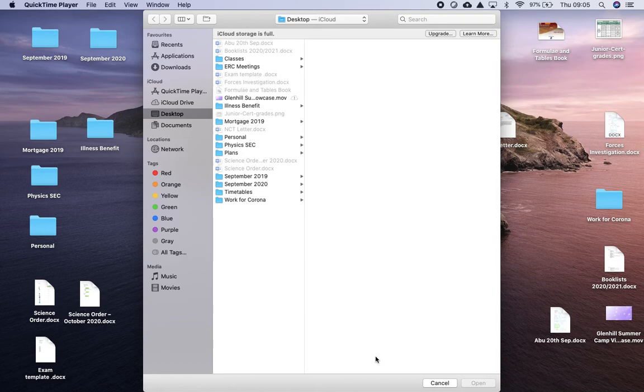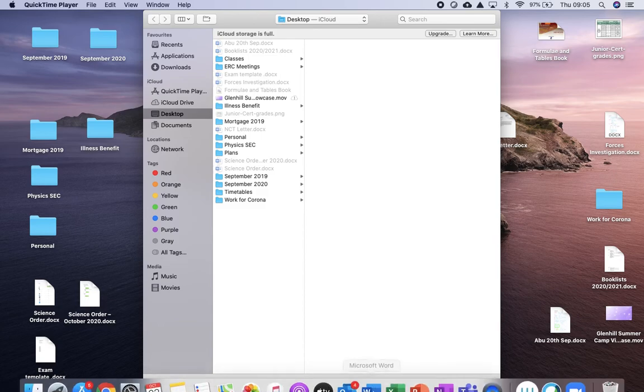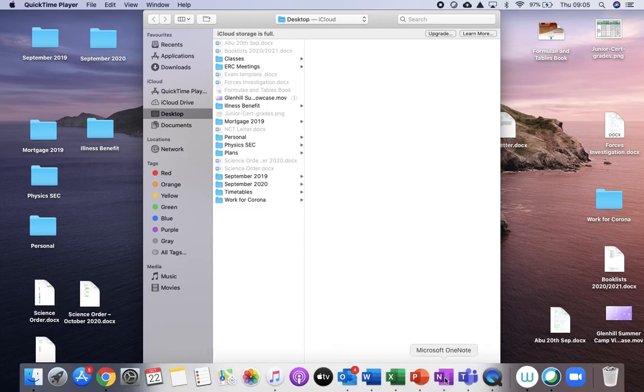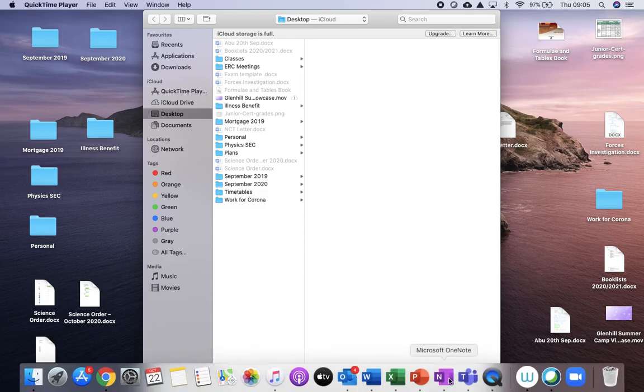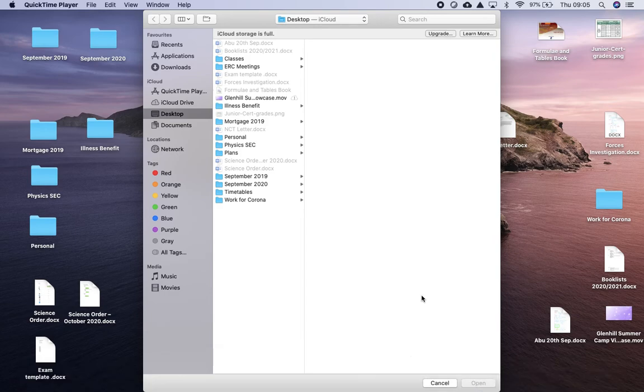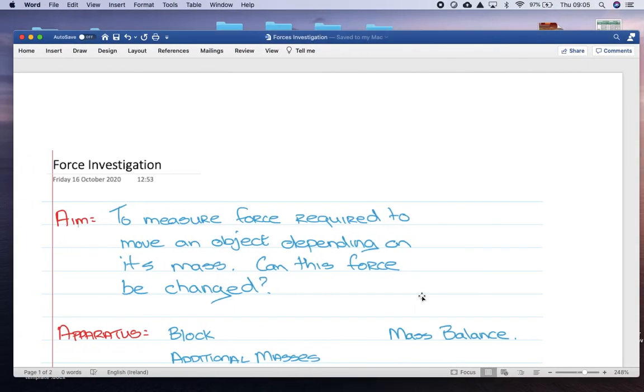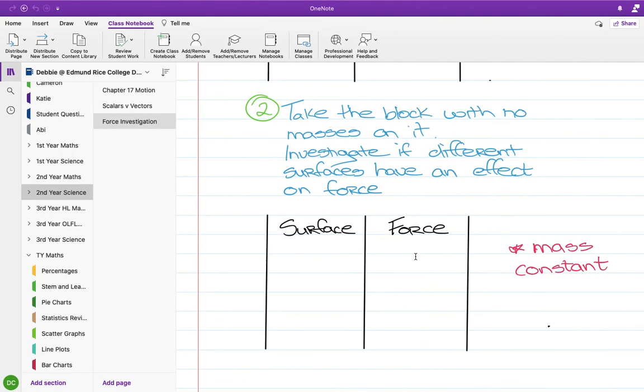So what I'm using is OneNote. I already have it open, so I'm not going to click on it, but I have OneNote here in the desktop app. Essentially what you need to do is, see up here it says 'create a class notebook'.